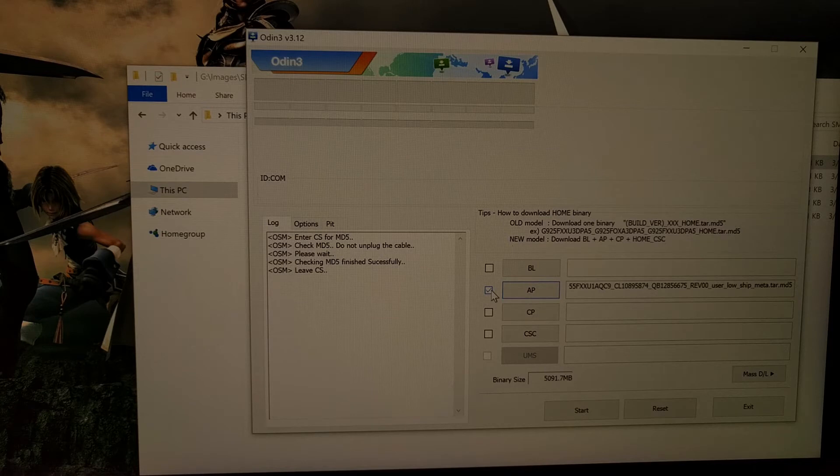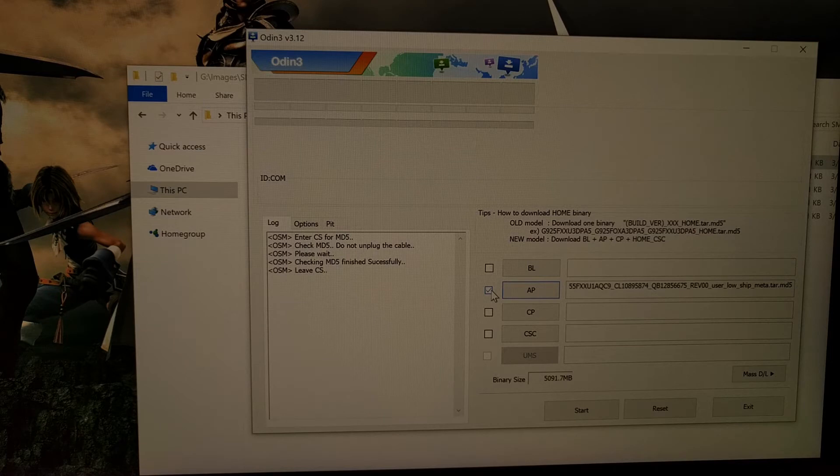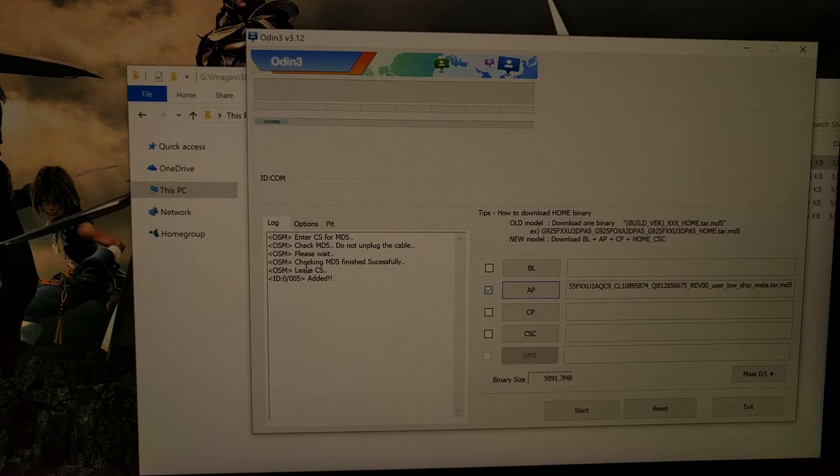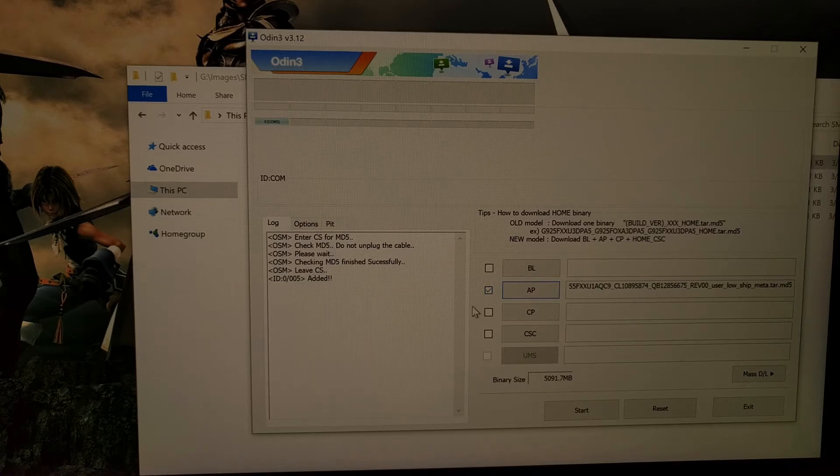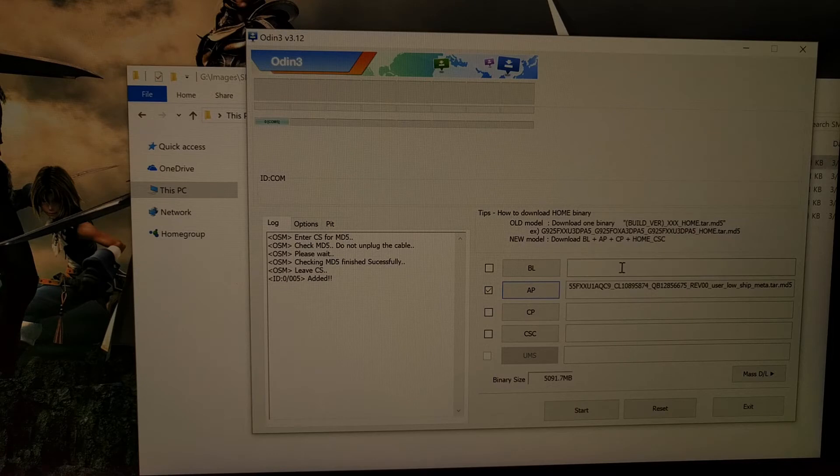And now we can go ahead and connect the Galaxy S8 to our computer with a USB cable. You should see that 'added' message whenever you connect it, and then we're just going to press the start button here.